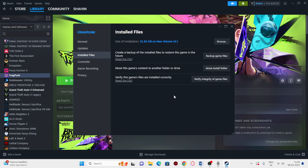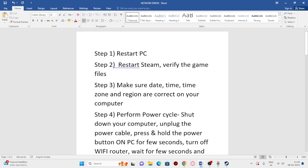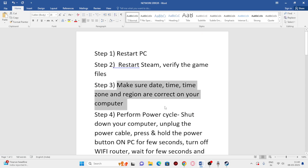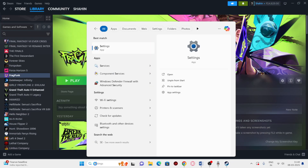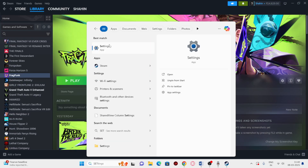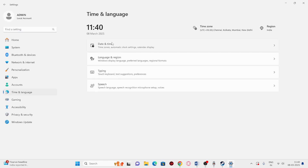Click on Verify Integrity — it will take a lot of time. Once done, try launching the game. The next step is to make sure the date, time, time zone, and region are correct on your computer. Go to Settings and navigate to Time and Language.